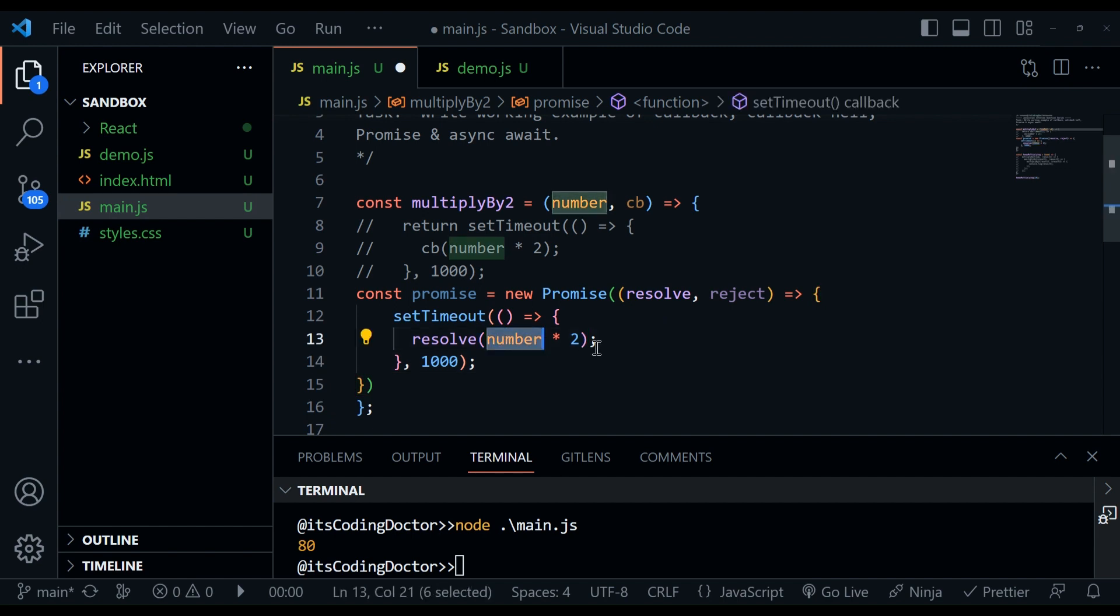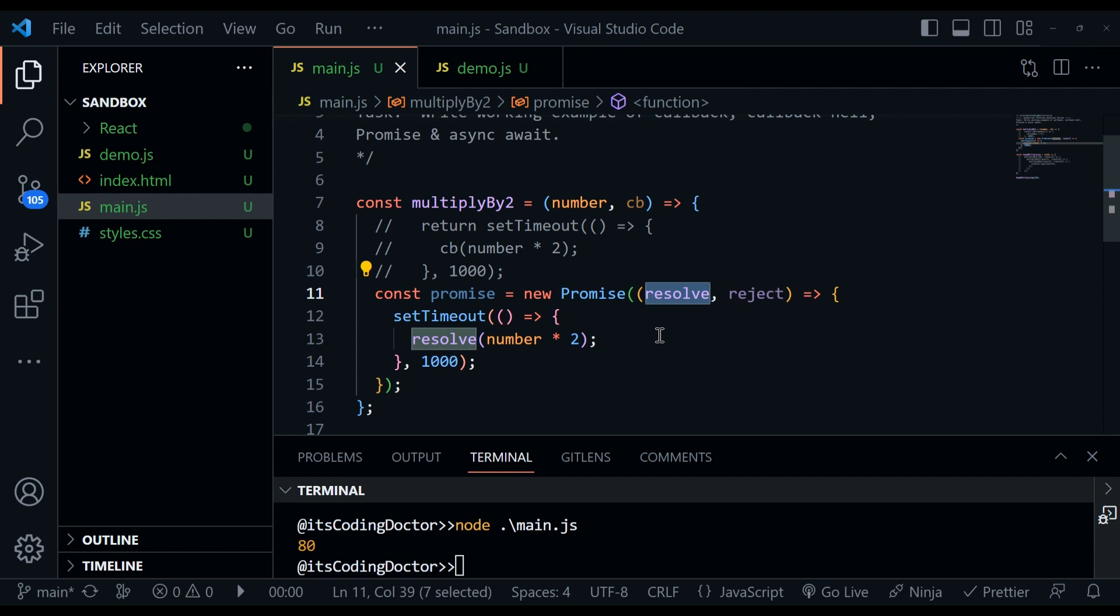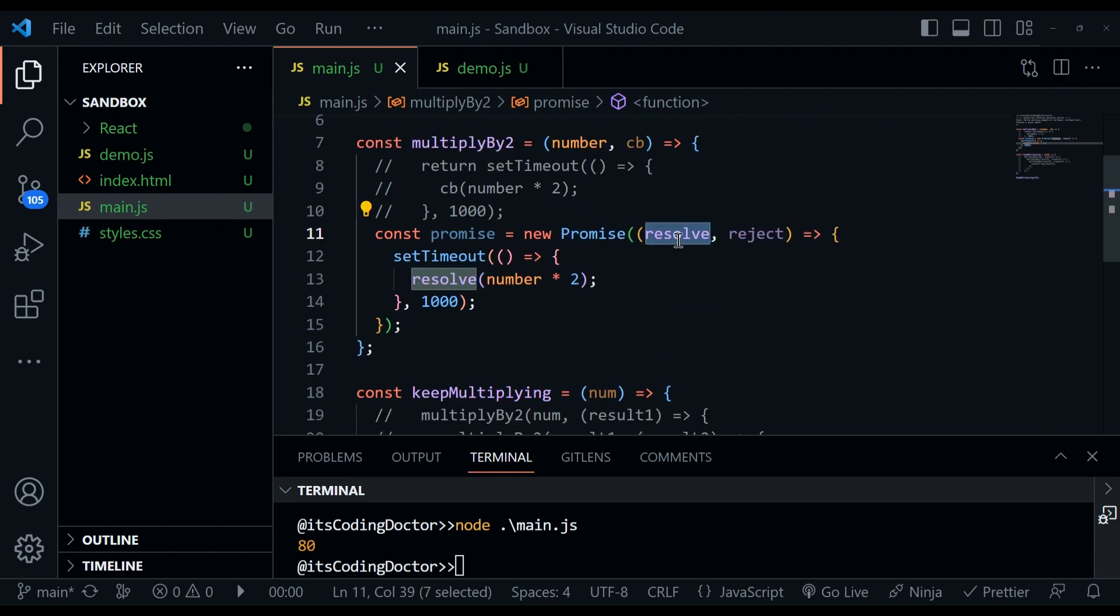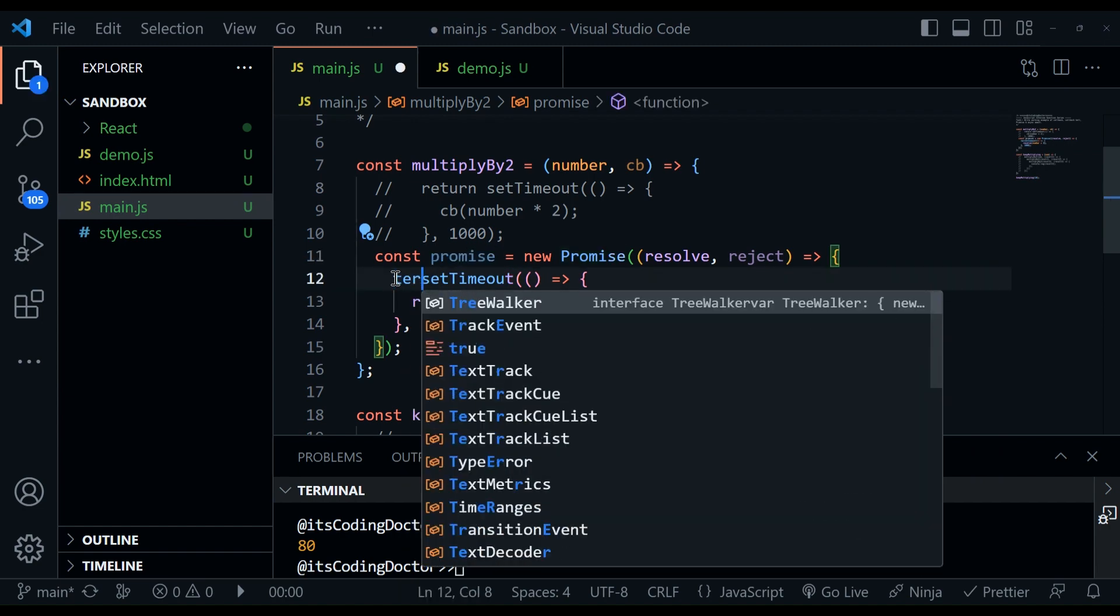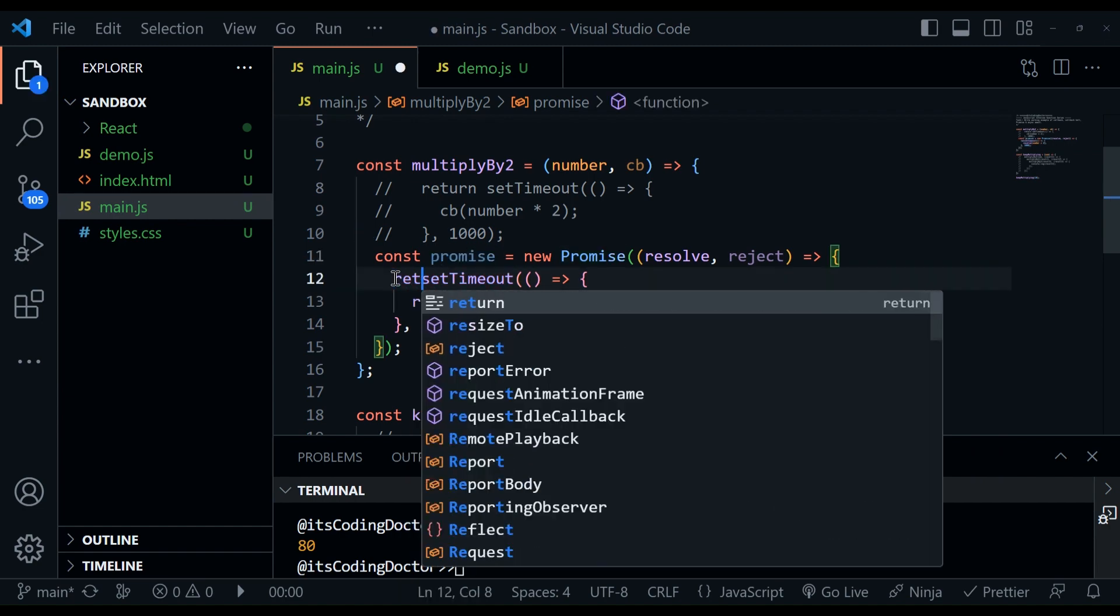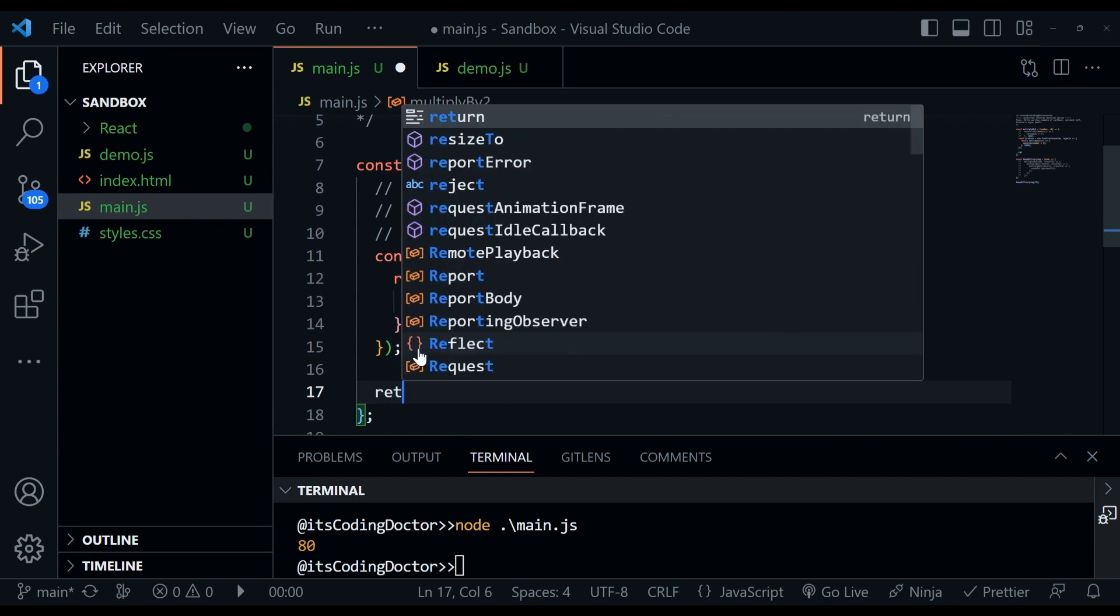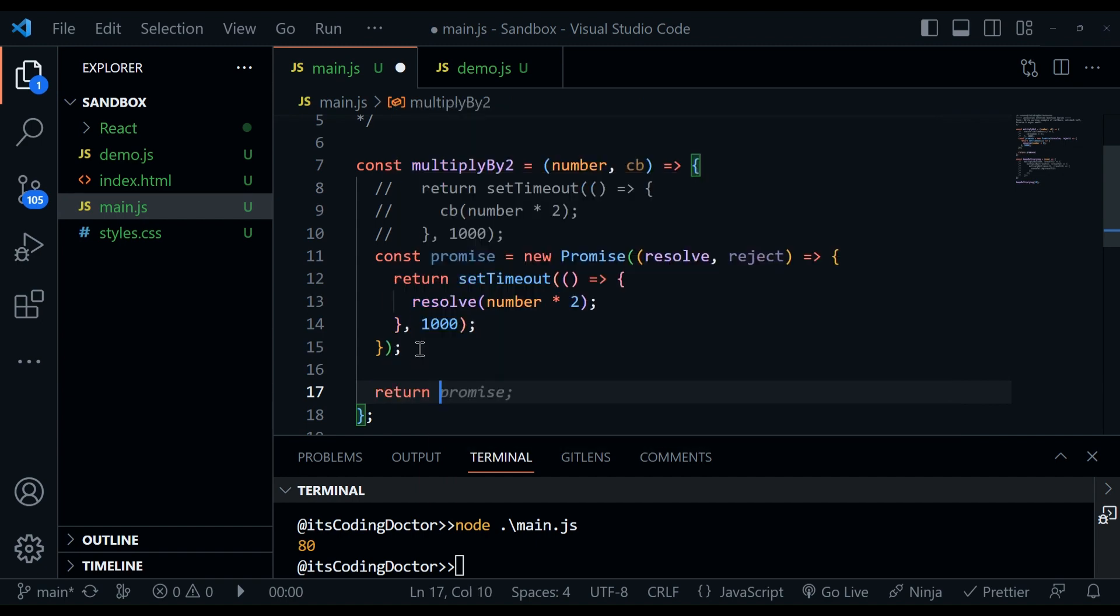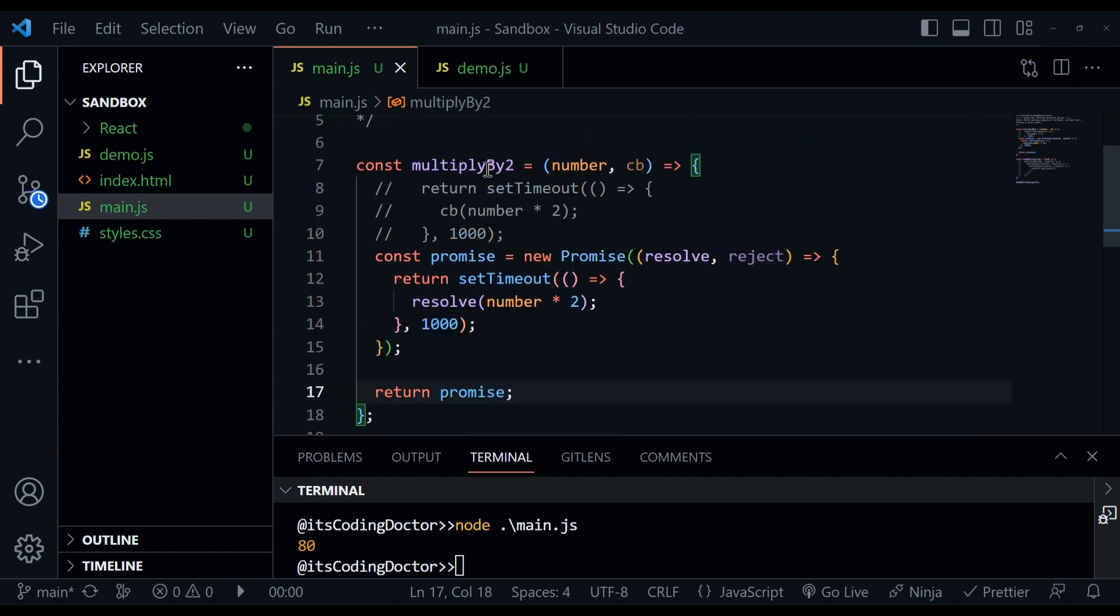And this promise takes executor function, which has two callbacks resolve and reject. Resolve runs in the case of success. And in case of failure, we can call the reject. Here, what I'm going to do is I'll call the setTimeout because we again need something to wait. So here we will wait for one second again. And here after calculation, the result will be passed to the resolve. And here we are only handling the case of success. Now, this promise is ready. And at the end, I'm going to return the promise. That's it.